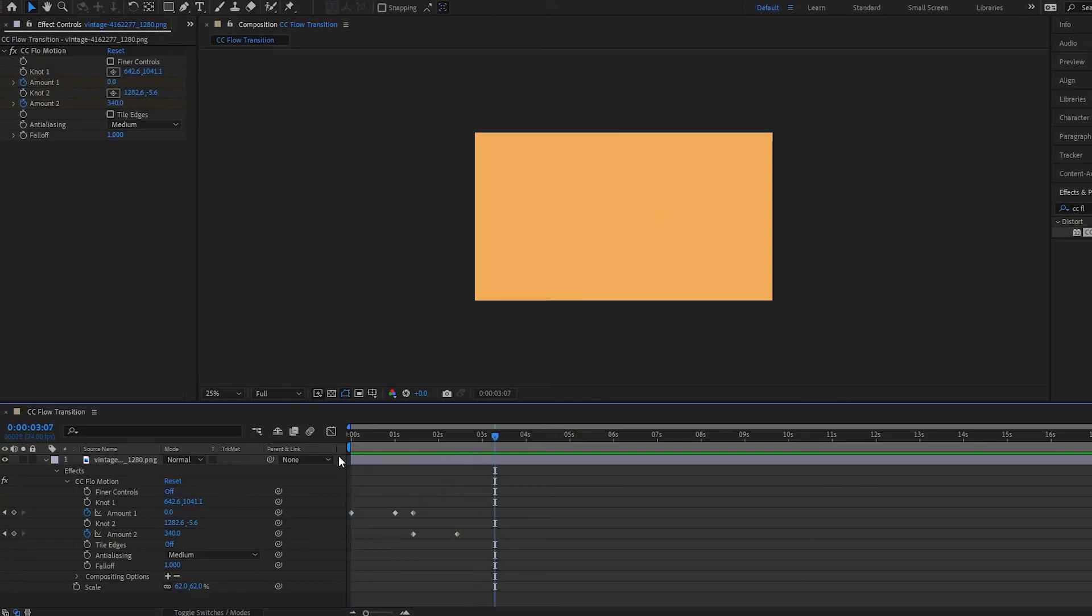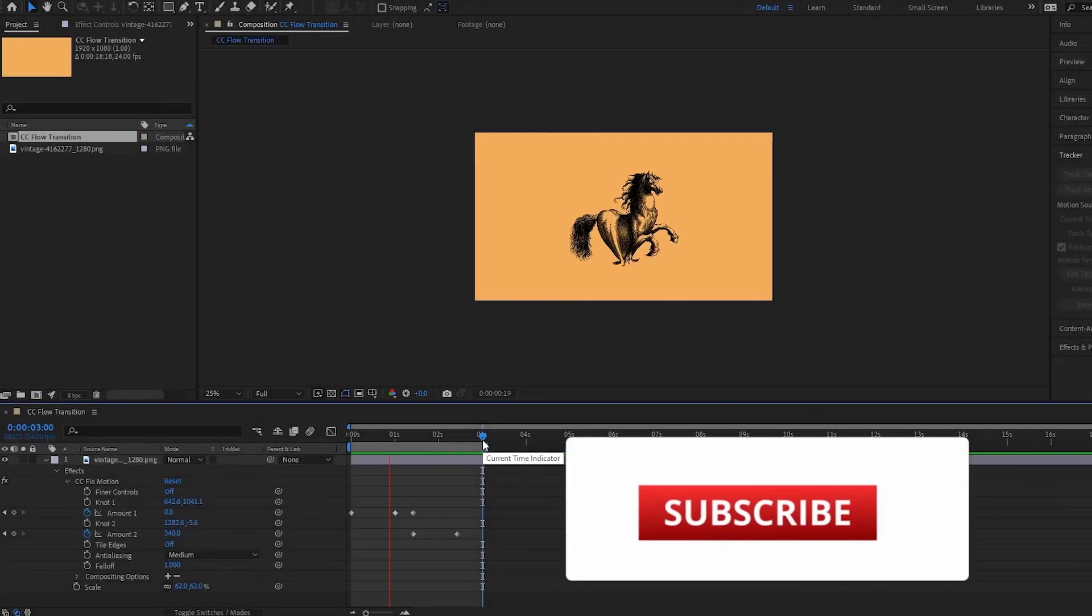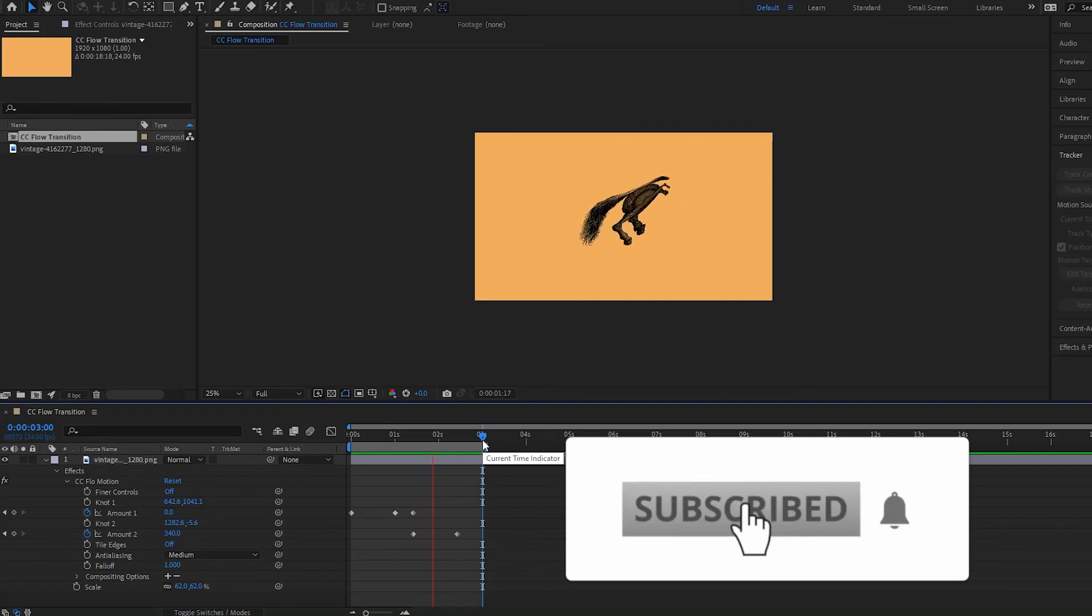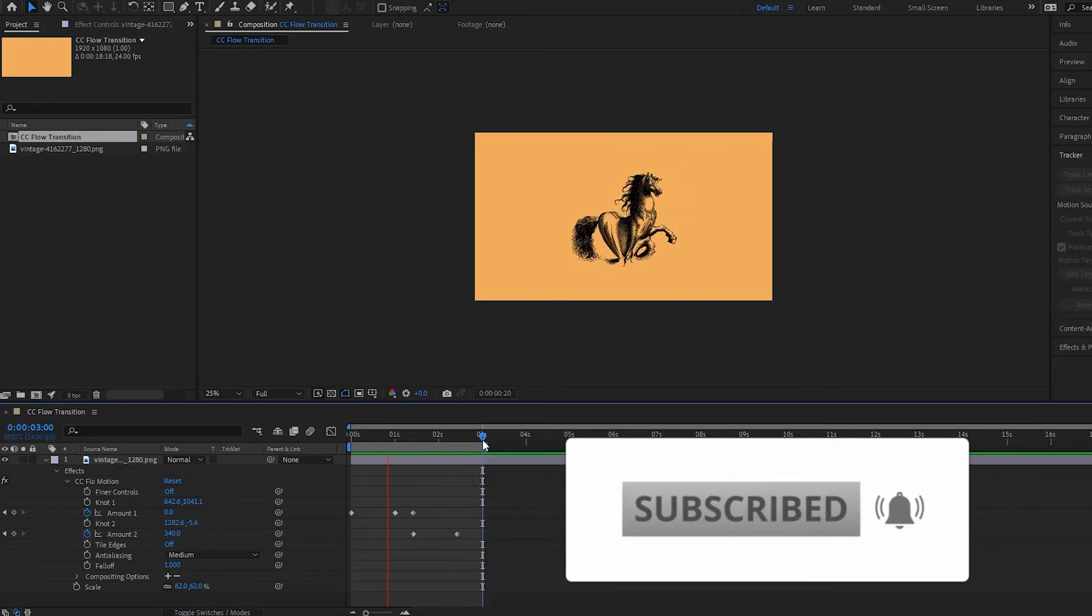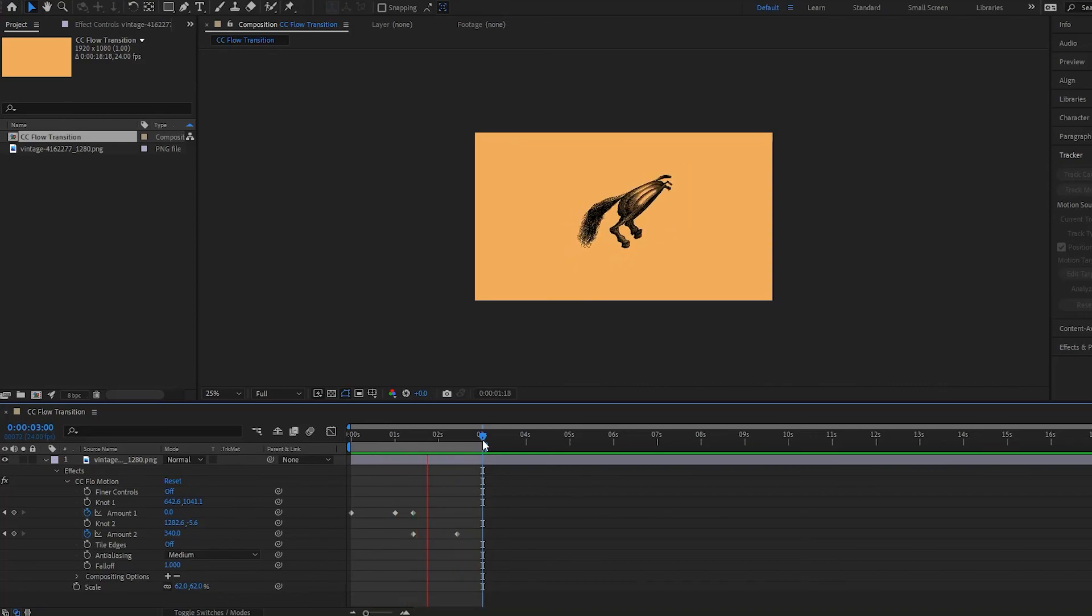So that is how you can work with the CC Flow Motion and I hope that you will give it a try. We will see you in the next tutorial. Until next time.